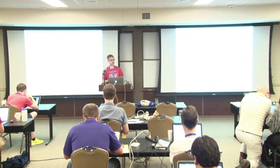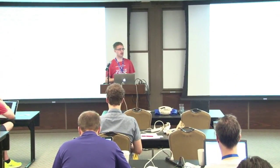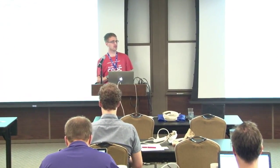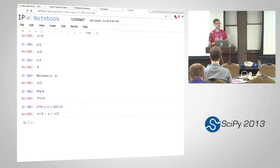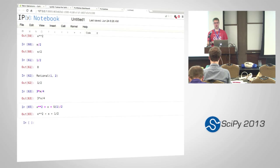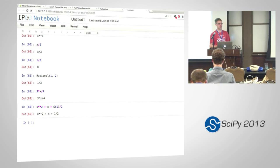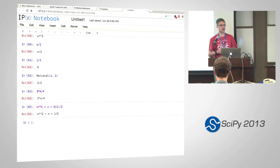Okay, who does not have the notebook working yet? Okay, so everybody else has the notebook working and you're working through the exercises?